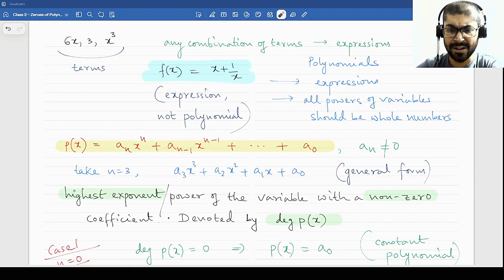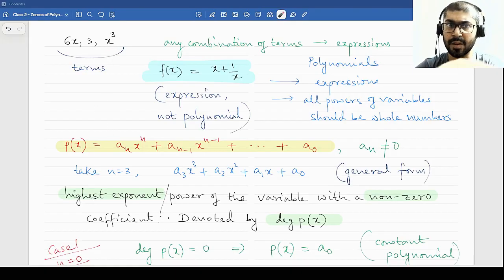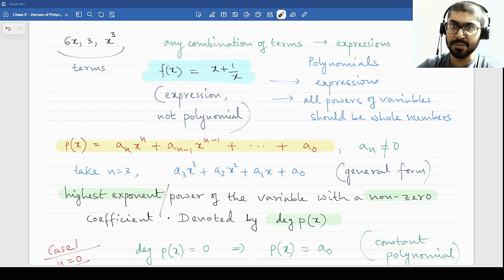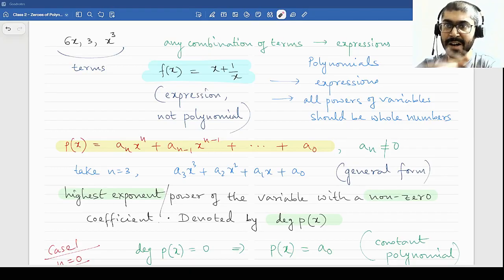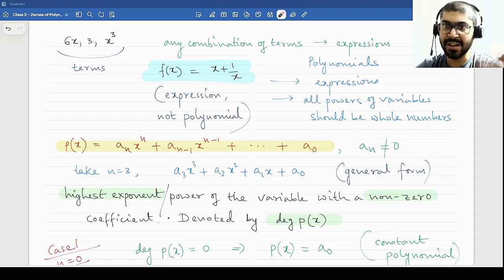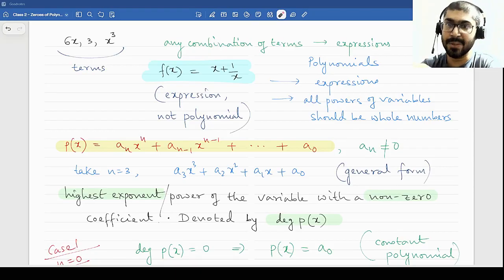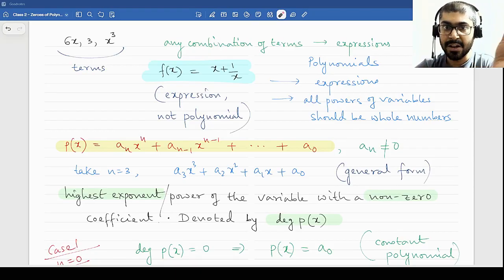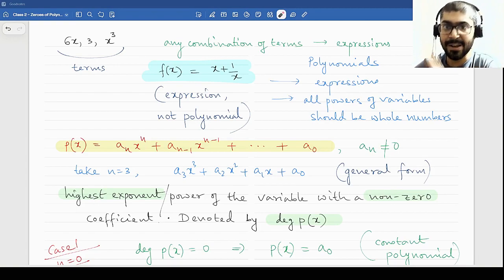Now we have heard about like terms and unlike terms. Terms should always be separated by a plus or minus, because if you are multiplying two terms it will just condense into one term. So if I multiply 6x and 3 I will get 18x, which is basically one term. But 6x plus 3 are two terms.